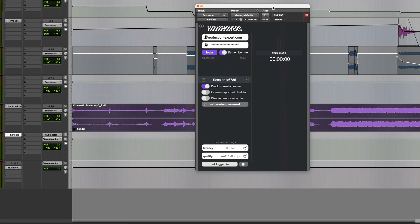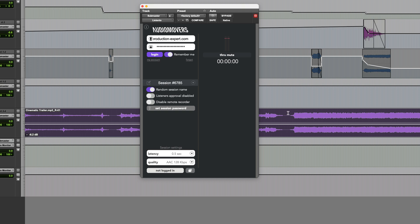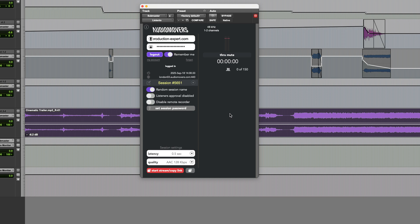Once the plugin is active you can log into your Audio Movers account. A basic account which enables most of the features including lossless streaming to up to 10 listeners and up to 16 channels of audio is $99.99 per year.